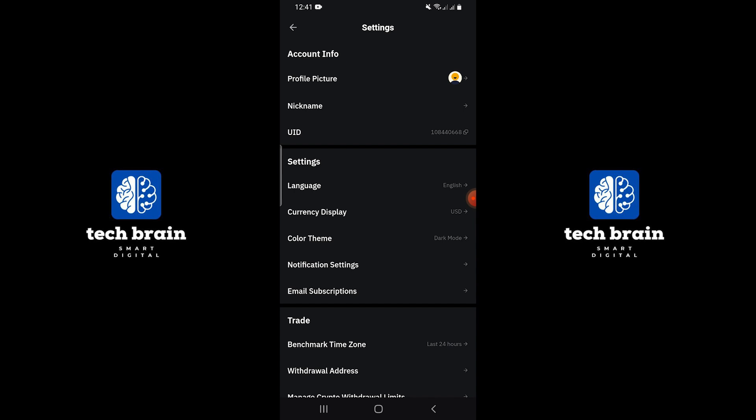Then, navigate to the settings within the app. Look through these settings as well, and again, you will see that there is no log out option provided here either.